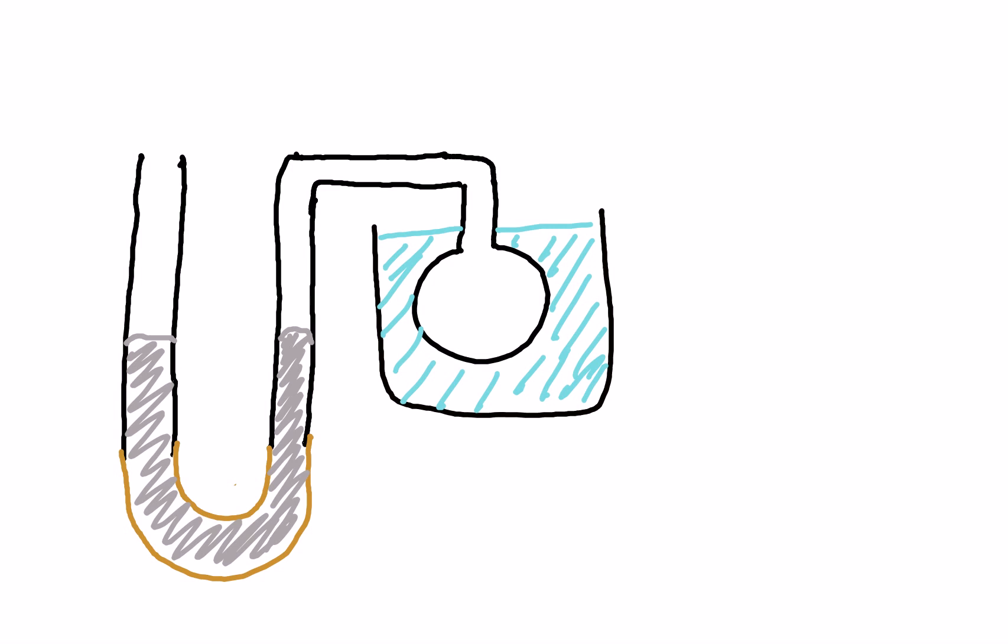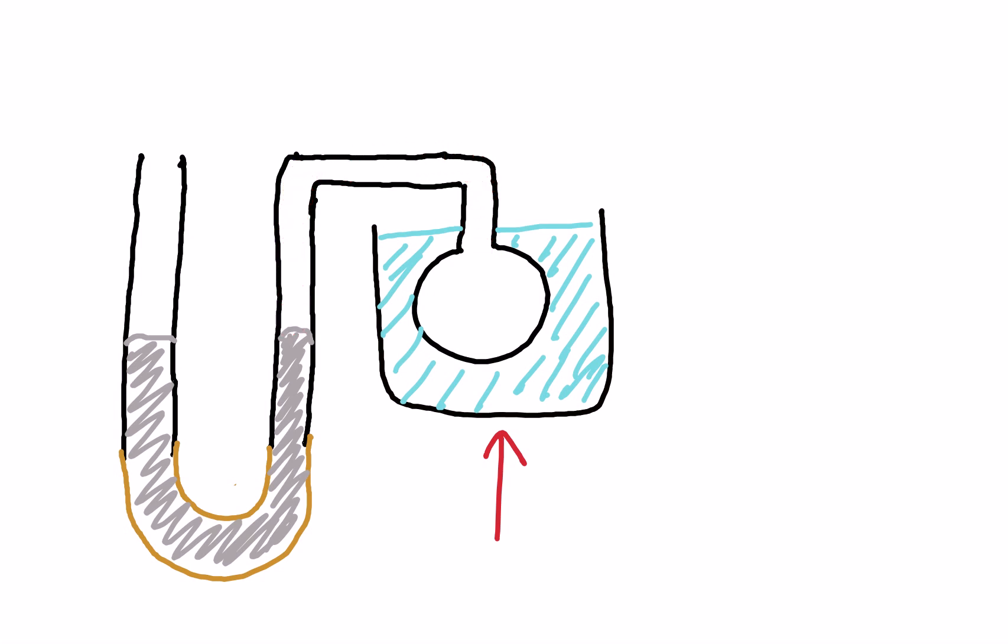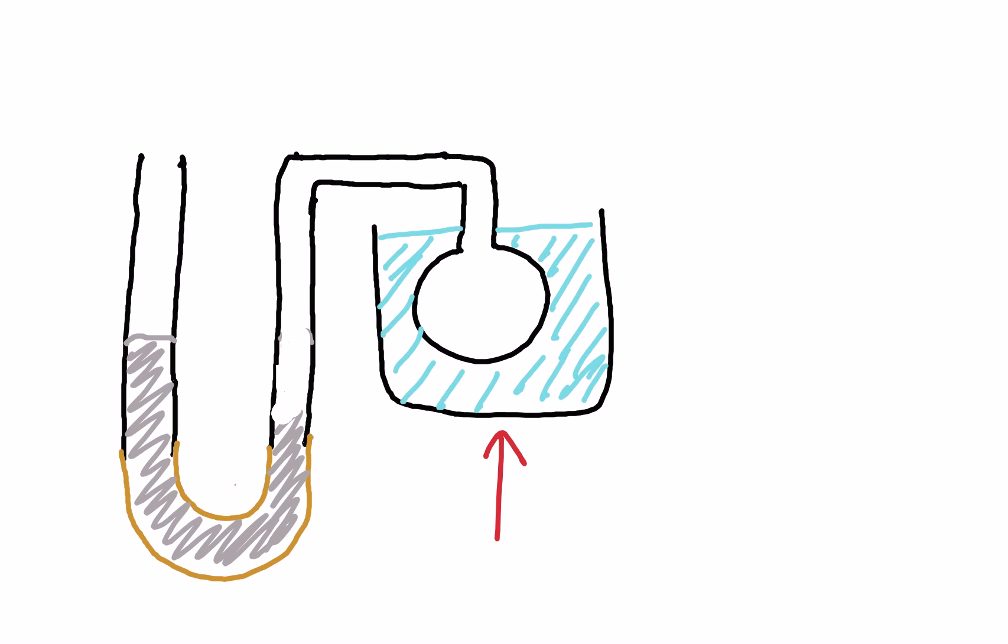if we heat the gas using the water bath here, that's going to heat the gas up and the gas will expand. What that will do is force this mercury downwards, so the mercury here will go down and then the mercury on this side will come back up.